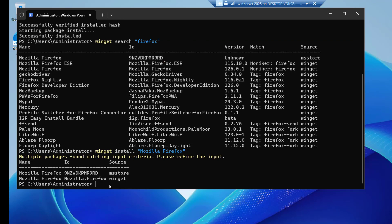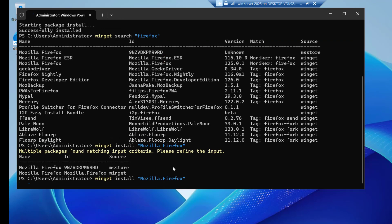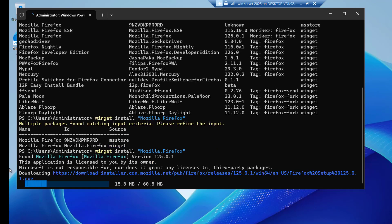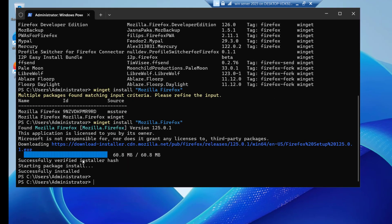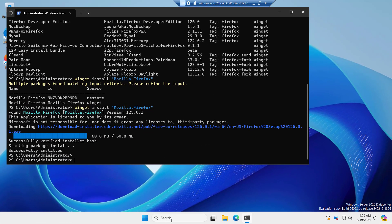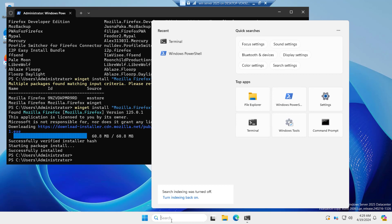You can see multiple packages found. We need this one. Let's try this one. If it works, see it is downloading. I choose Mozilla.Firefox and now it is downloading. Successfully verified and installed.